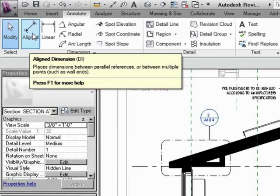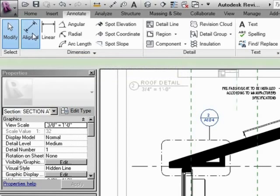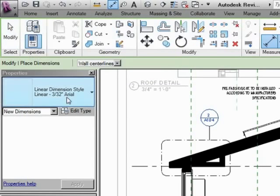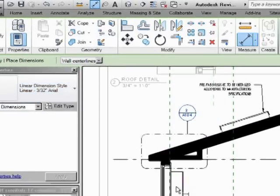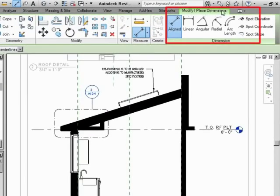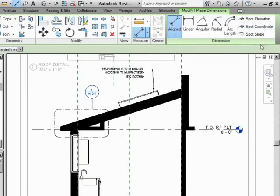Okay, so if I click on aligned, right away it takes me to the dimensioning toolbar. You can see in the ribbon, there's all of the tools specifically for the dimensioning tool.